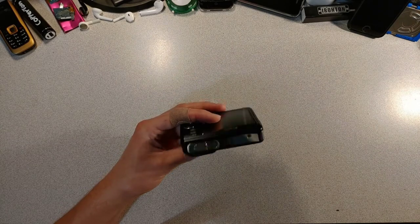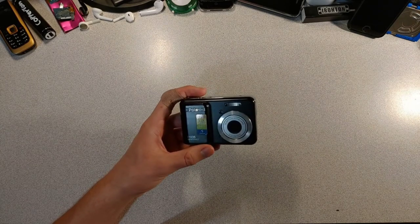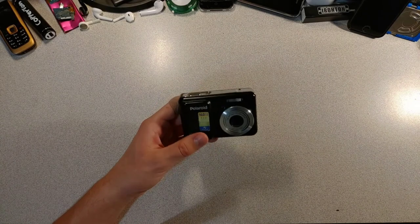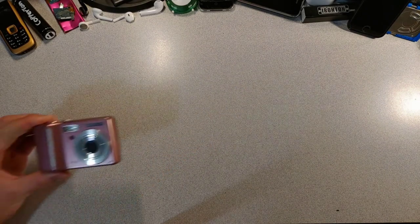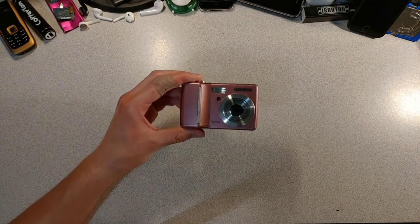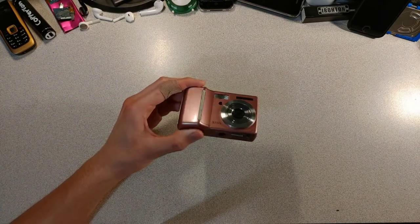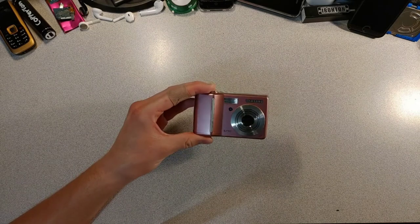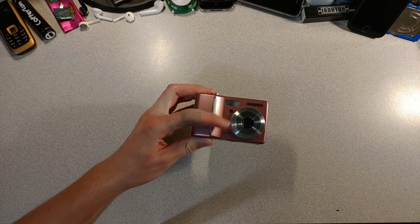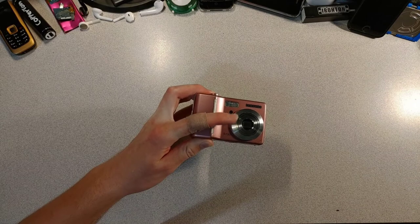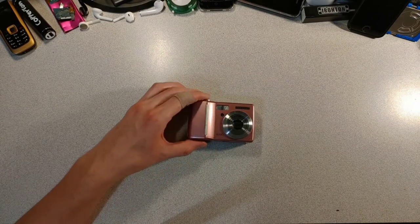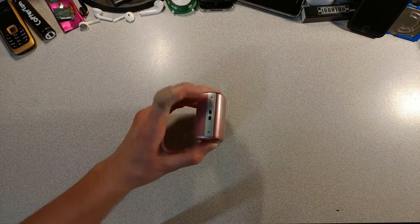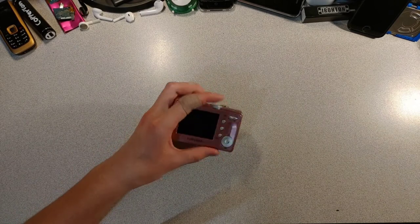Next we have a pink Samsung s730. I think a lot of cameras from this era looked pretty similar. This boy has three times optical zoom and five times digital zoom, which is slightly more than the Polaroid. I also took the lanyard off this boy too. It has a small screen.